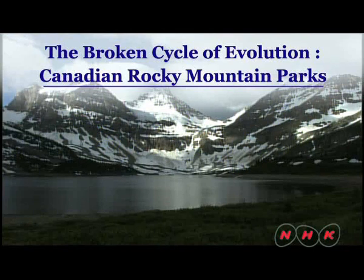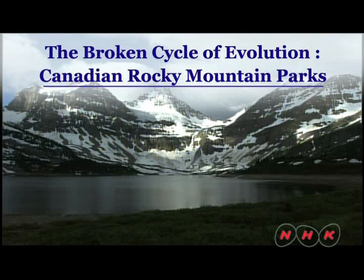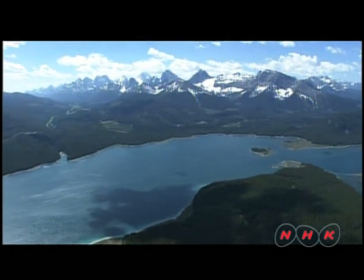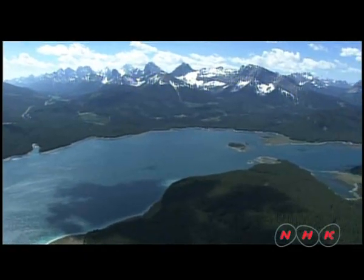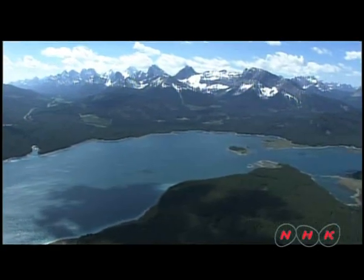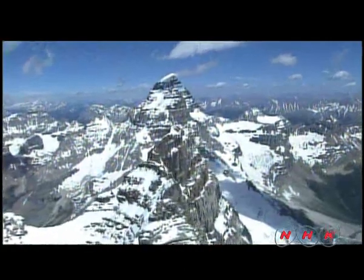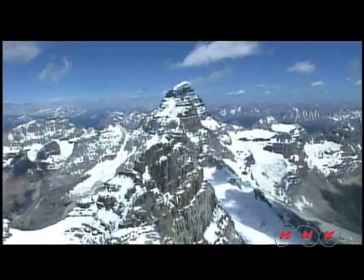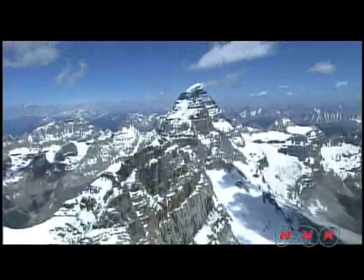The Broken Cycle of Evolution: Canadian Rocky Mountain Parks. The Rocky Mountains stretch across North America in the north-south direction. The northernmost 1,500 kilometers is known as the Canadian Rockies.